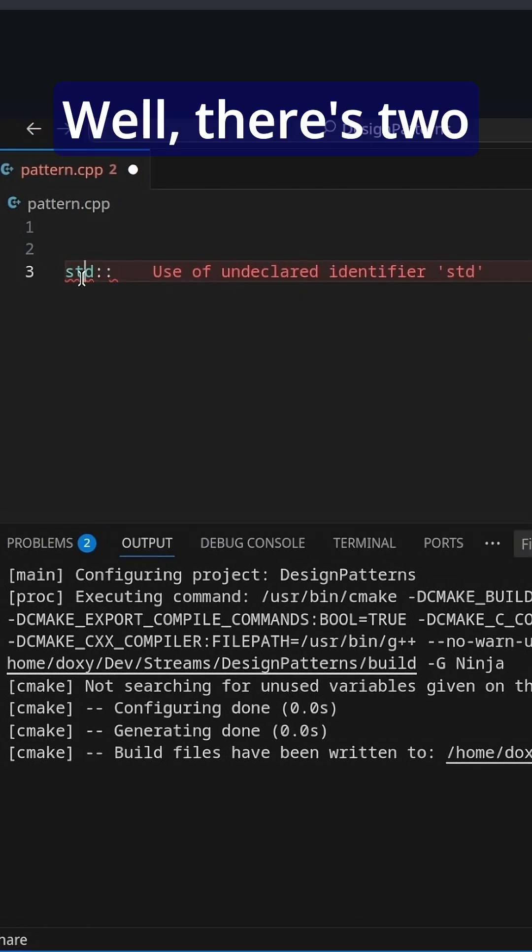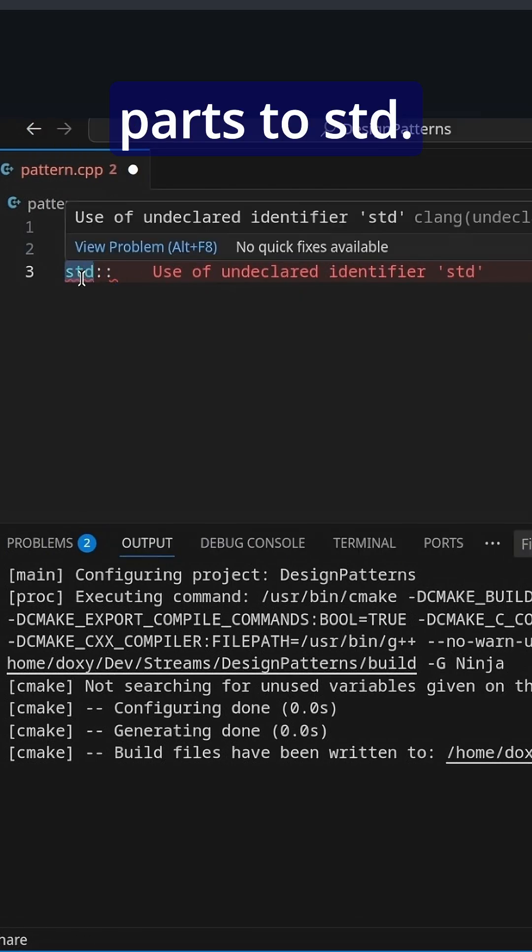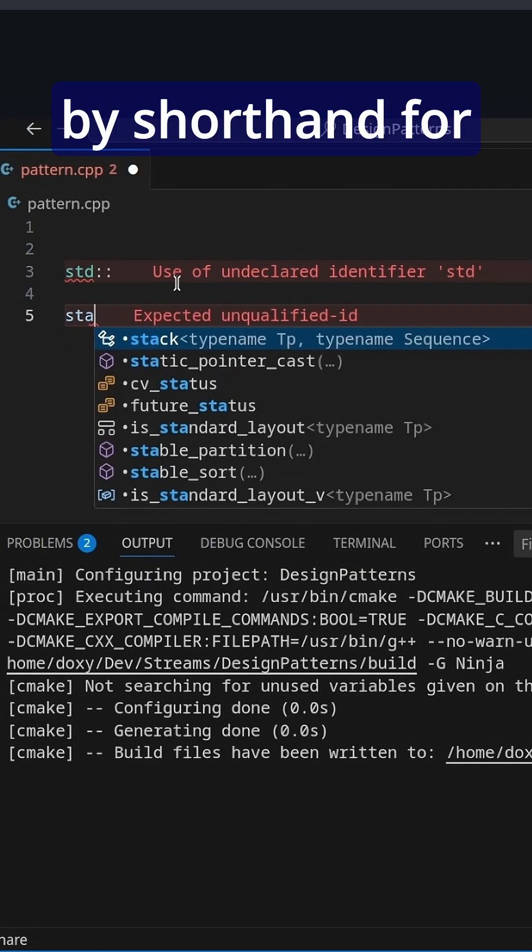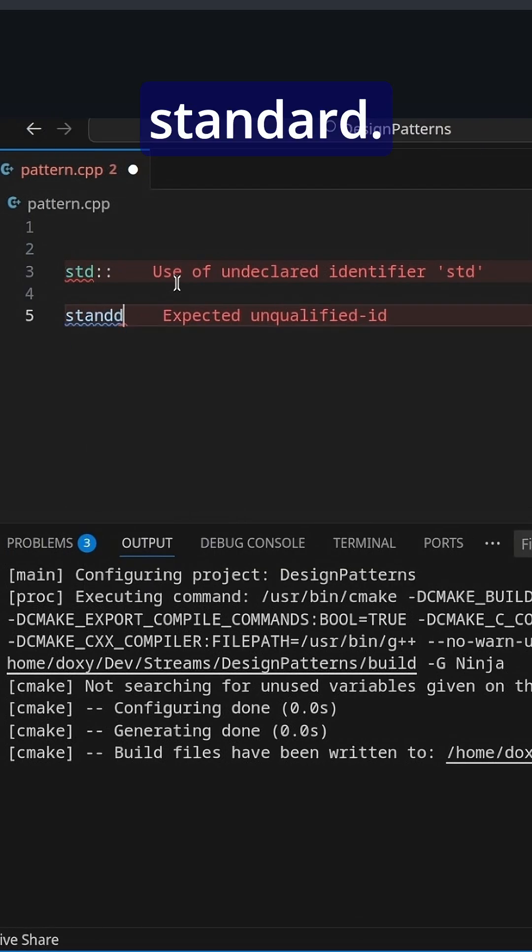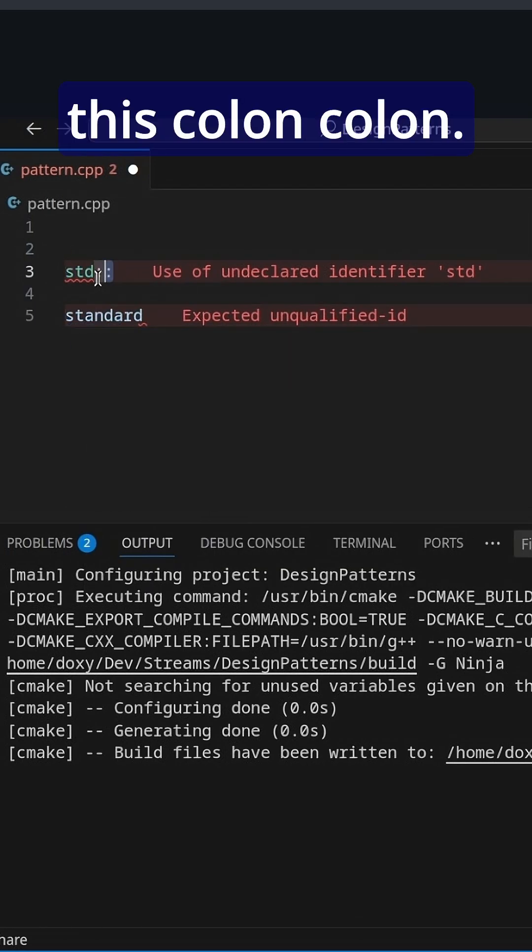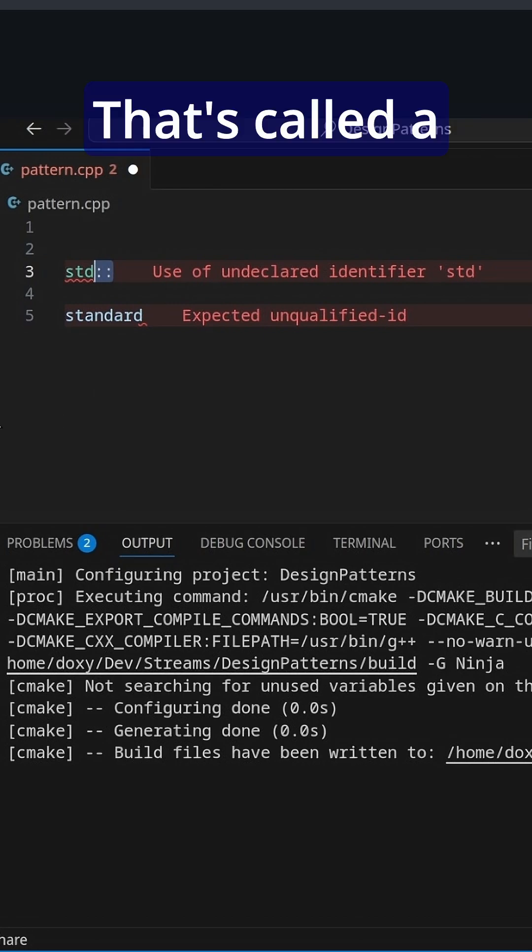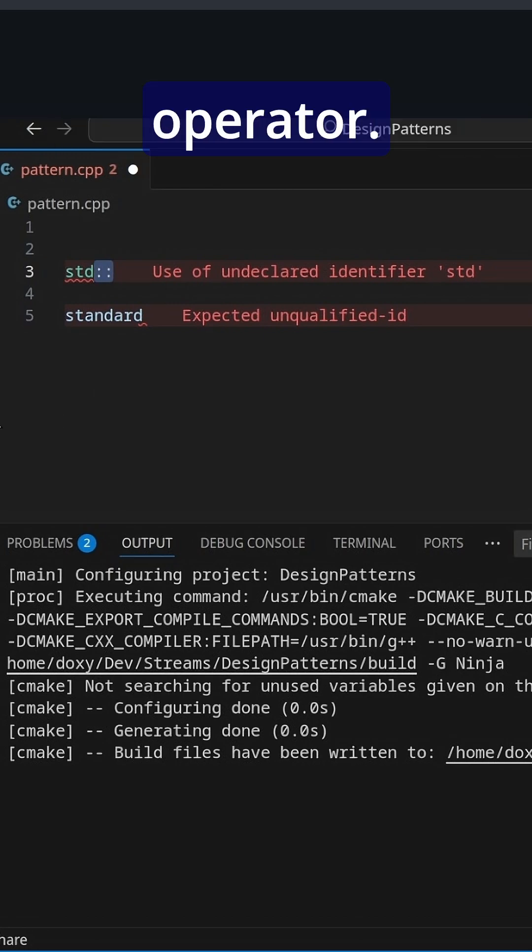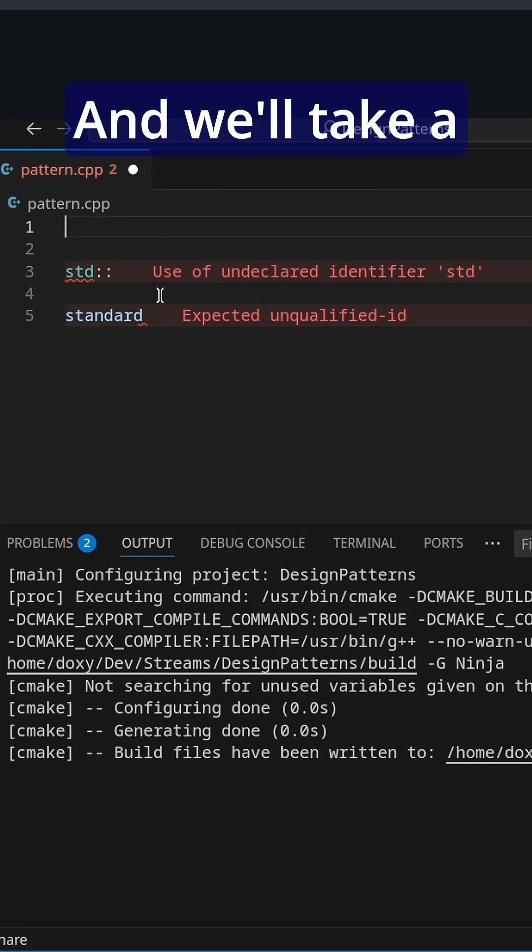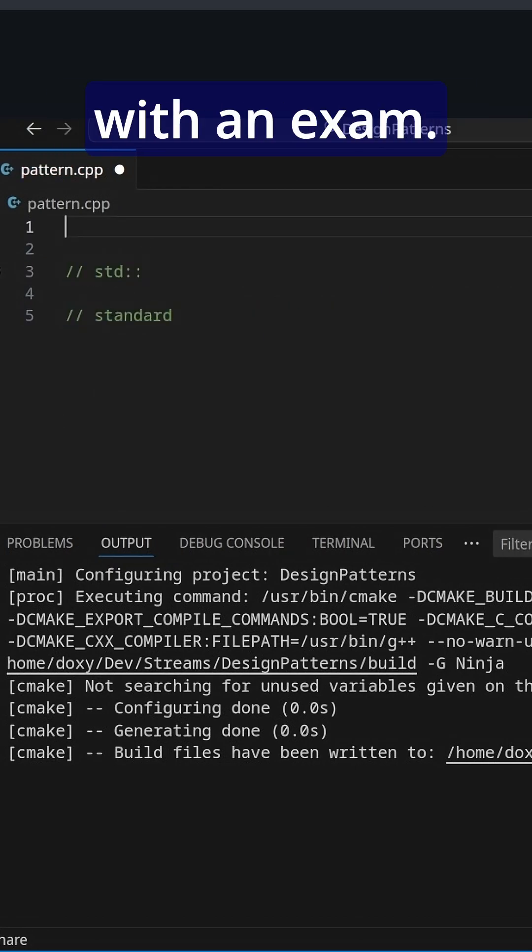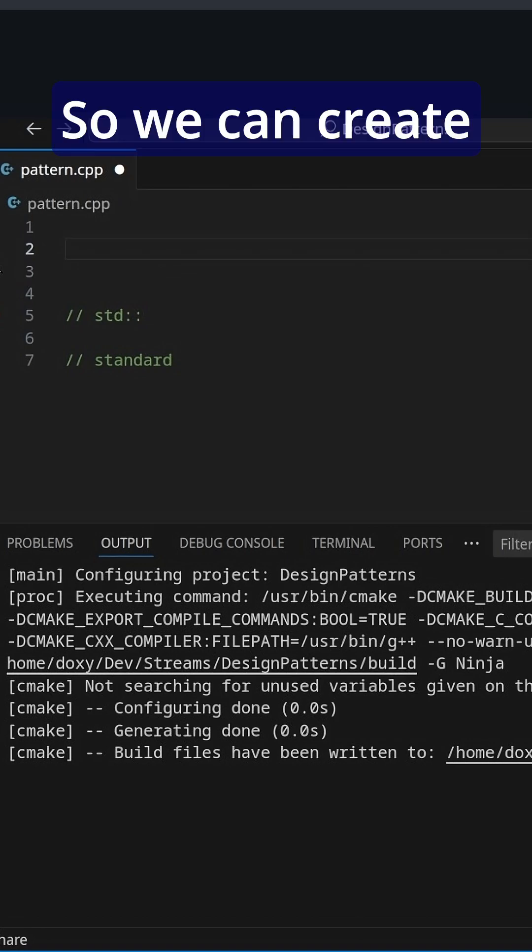Well, there's two parts to std. The first is the letters themselves, shorthand for standard. The second is this colon colon, called a scope resolution operator. We'll take a quick look at what that means with an example.